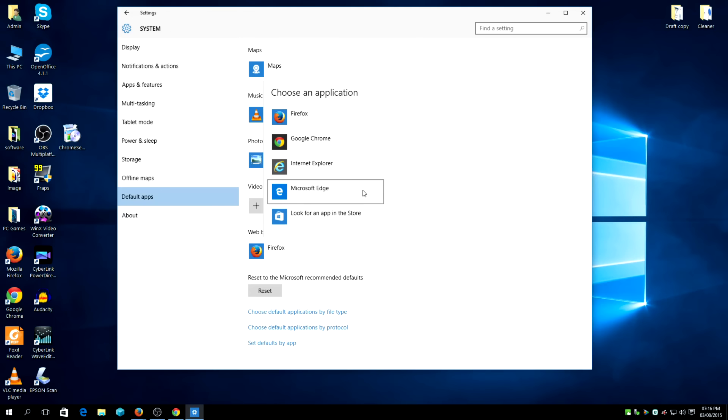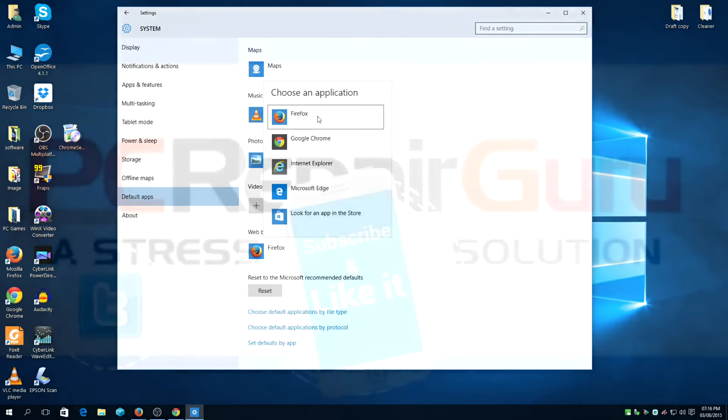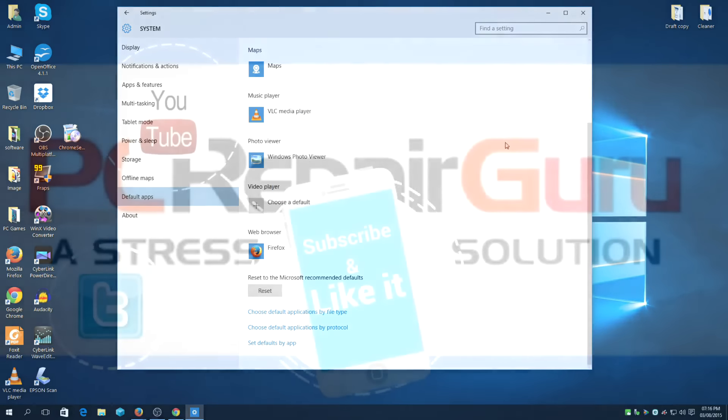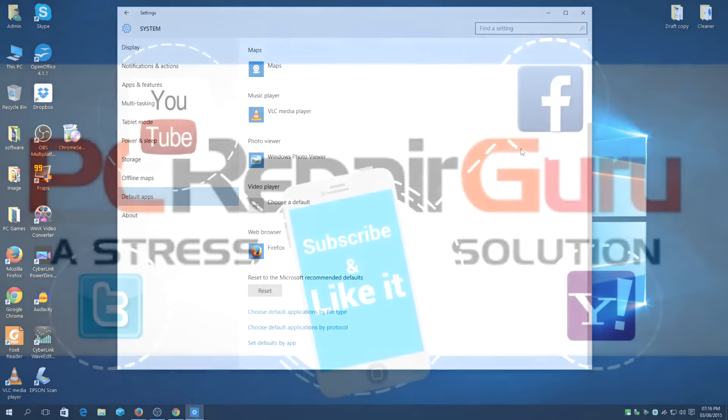But I prefer using Firefox myself, and there you have it.